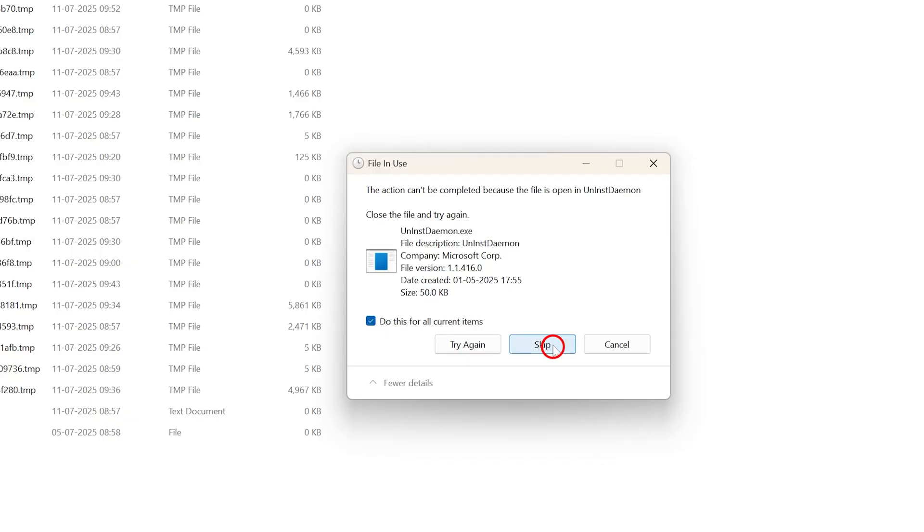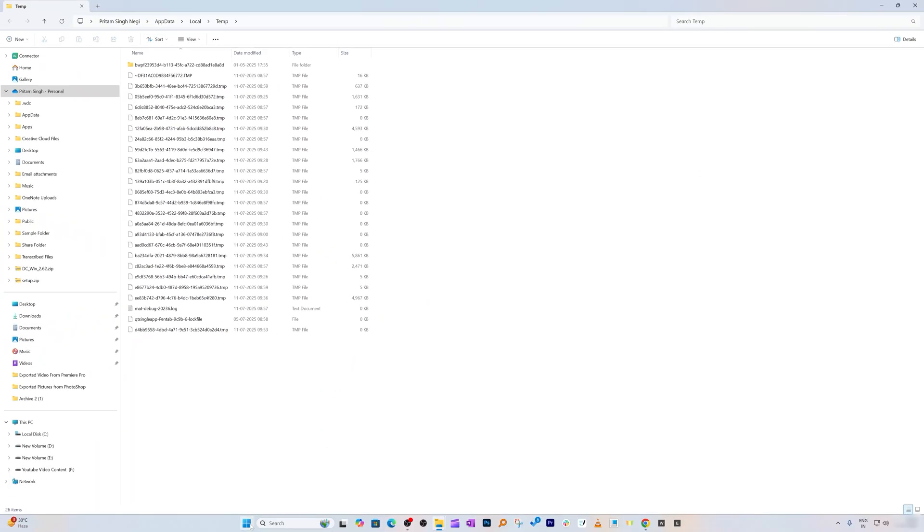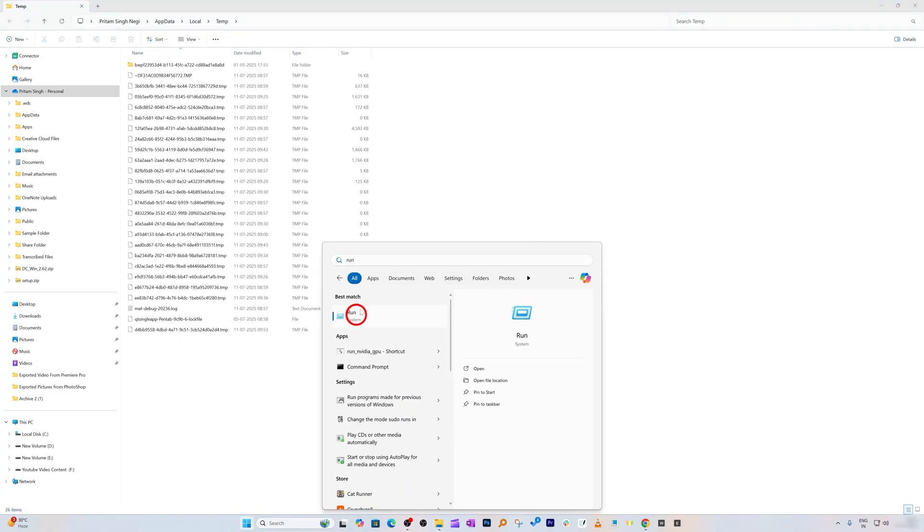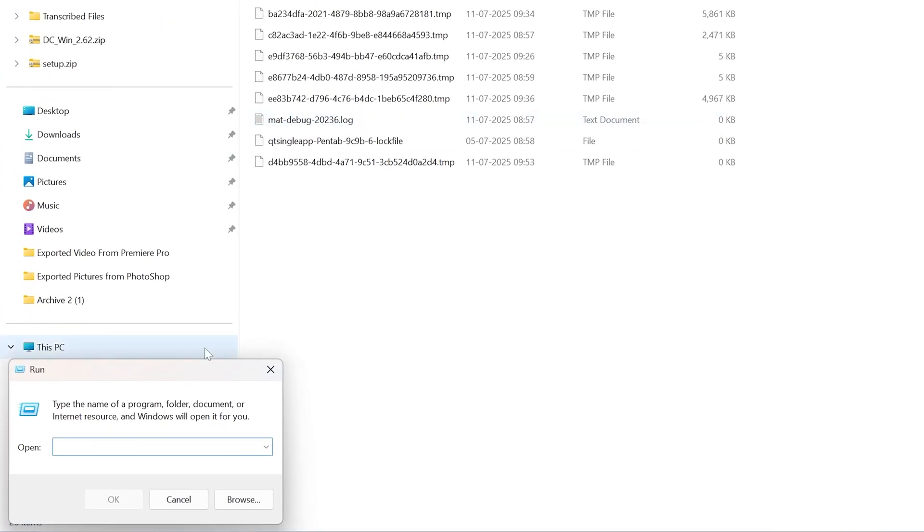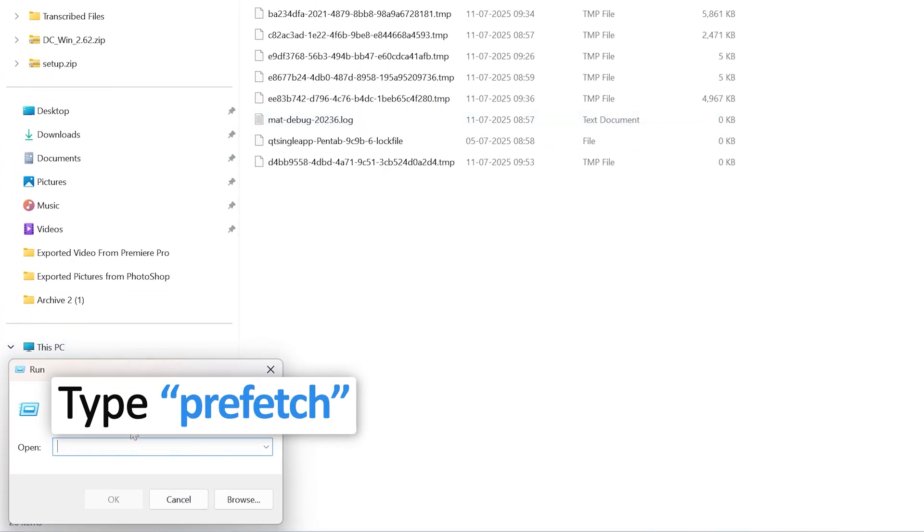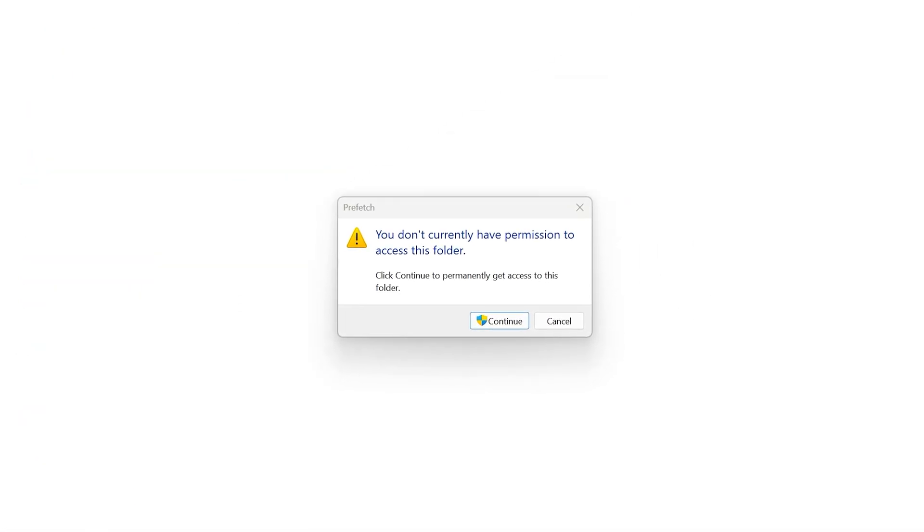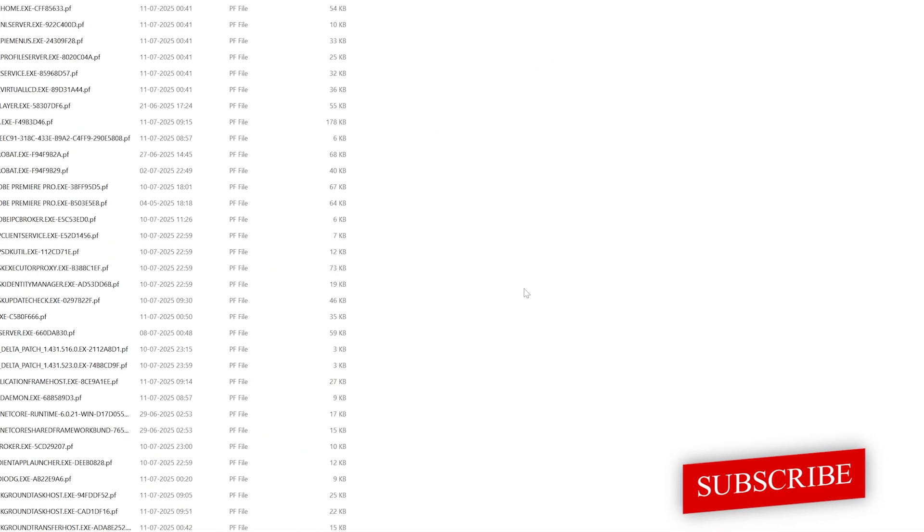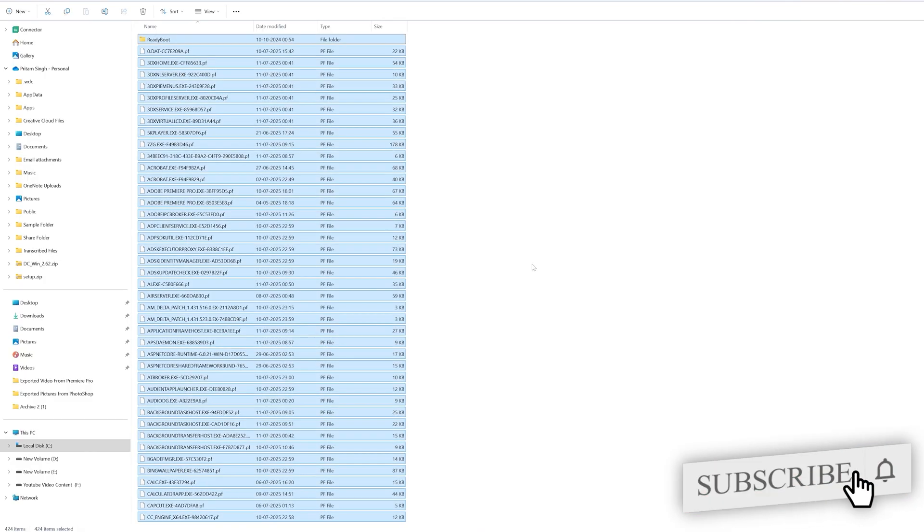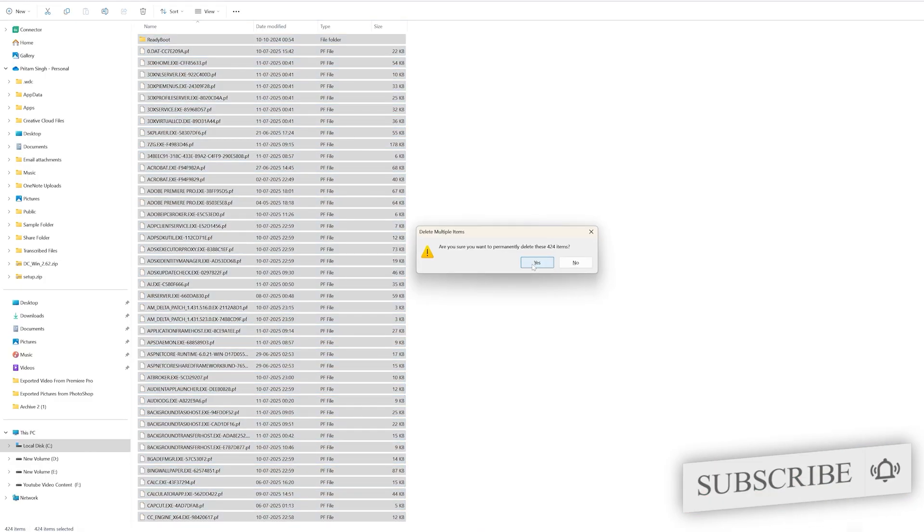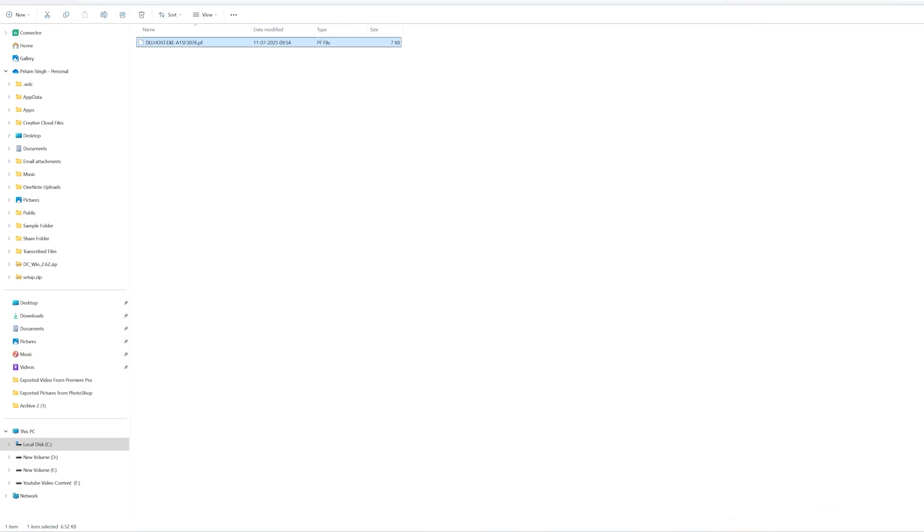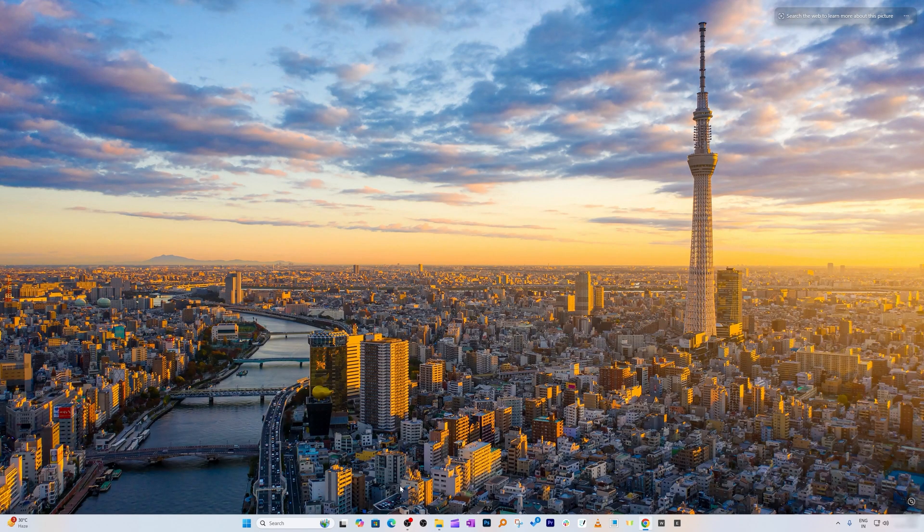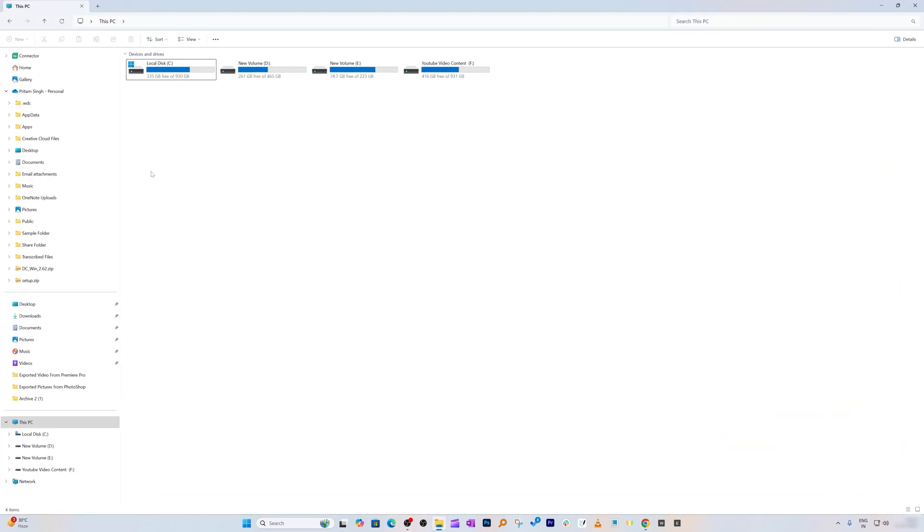Again go to Windows, type Run, and this time type Prefetch. Click OK, click Continue. Select everything, press Shift and Delete, click Yes. We just completed step number one and freed up around 6 gigabytes of space.